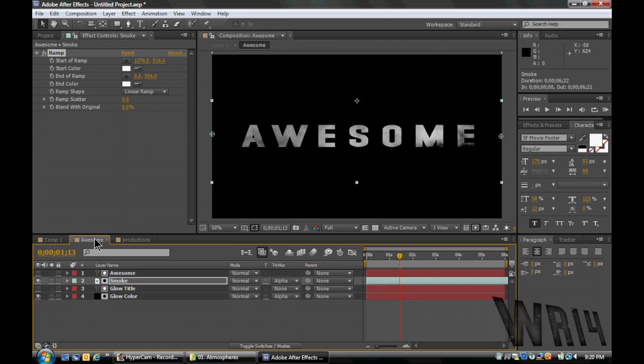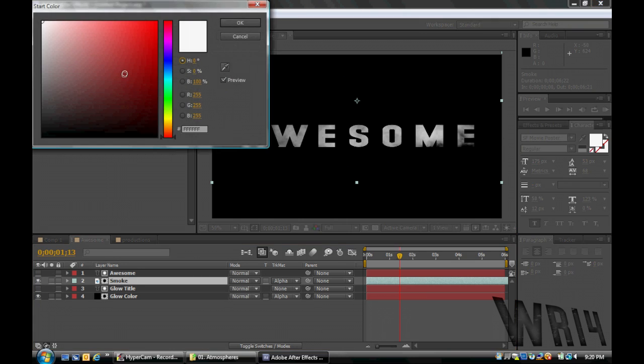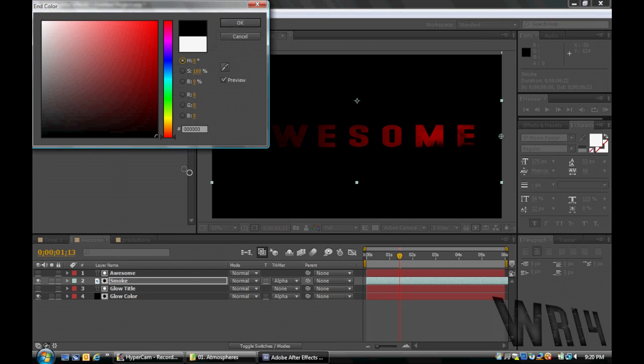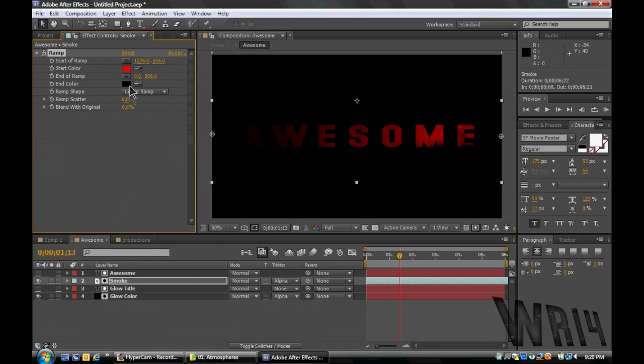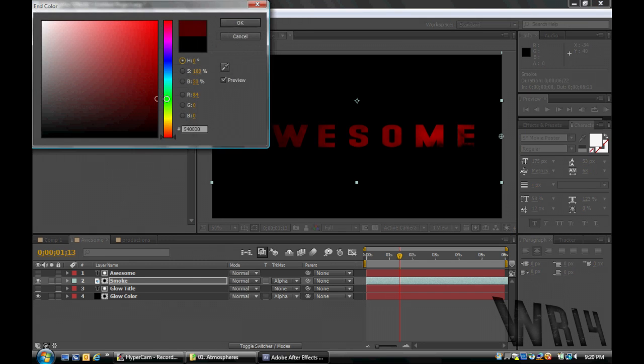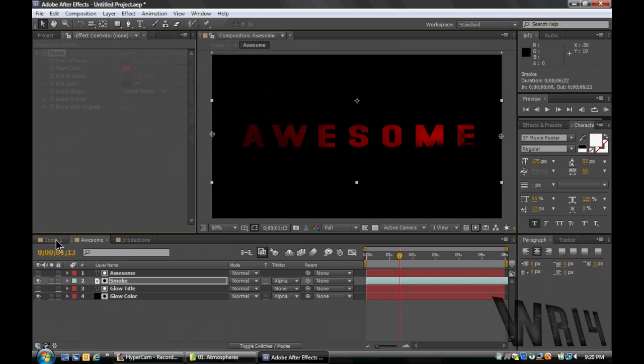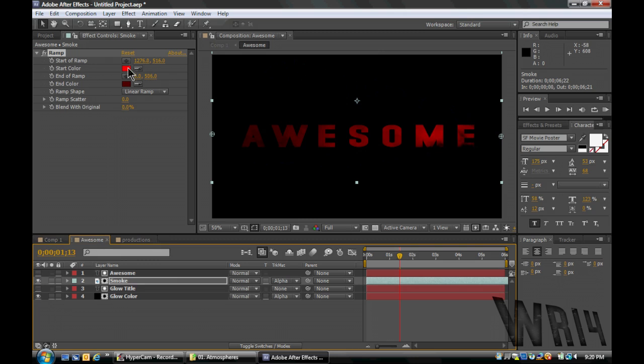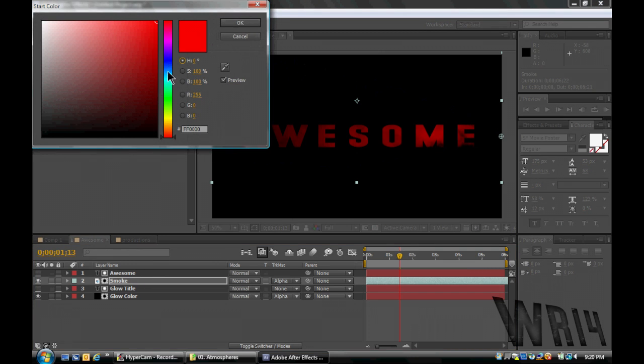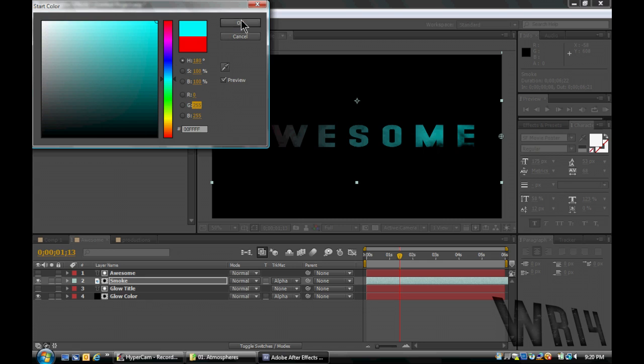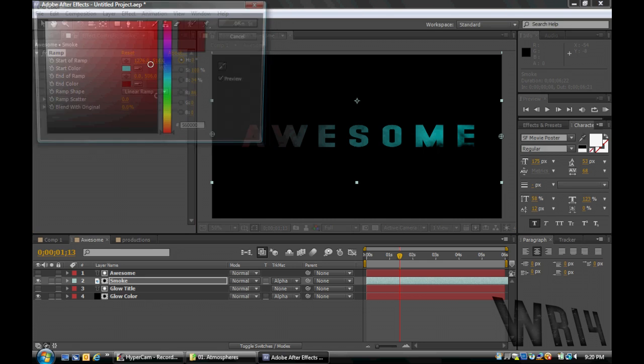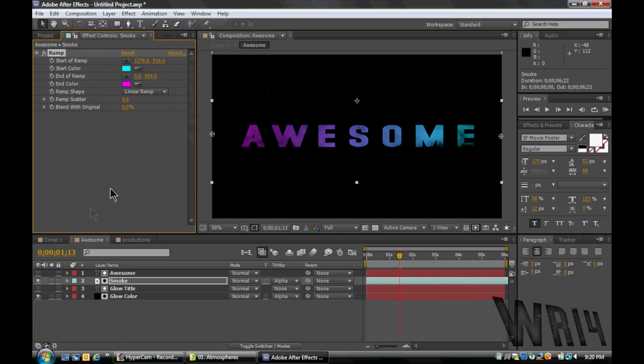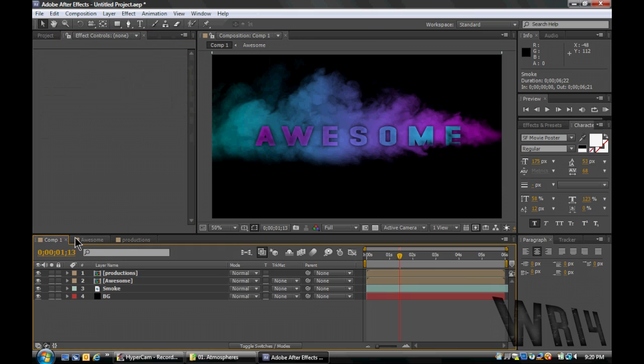So you can change - all I did was go to the awesome pre-comp, or not pre-comp, the awesome comp, and I selected the smoke, and I just changed the color of the ramp to whatever I wanted. Maybe we want, oh, no, not that dark. Maybe we want something like that, and it just fades out. Maybe we want the complete opposite of the normal smoke. See, just multiple effects you can do there.